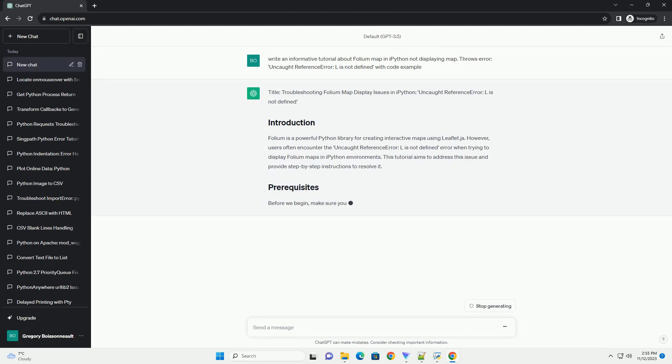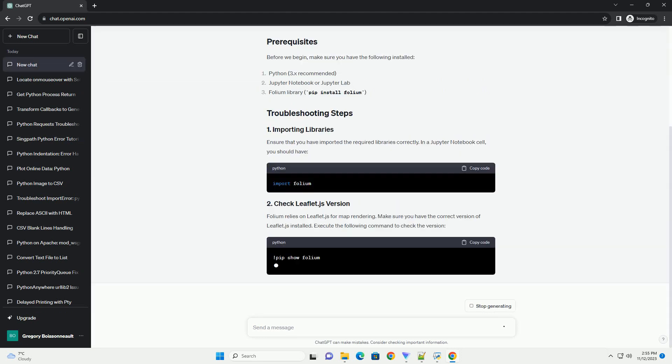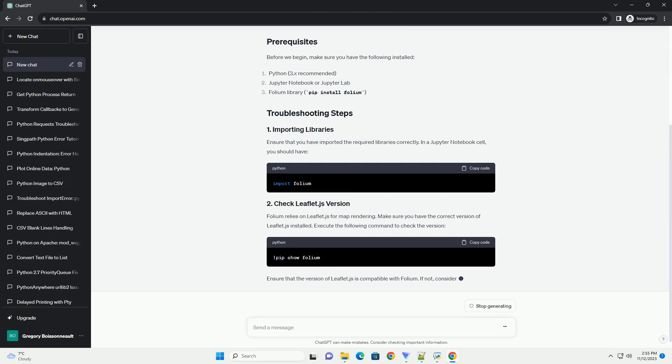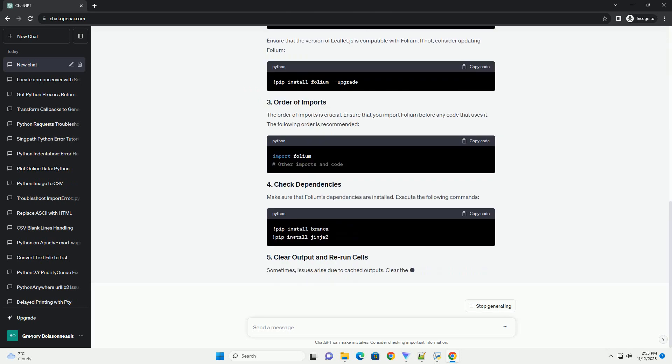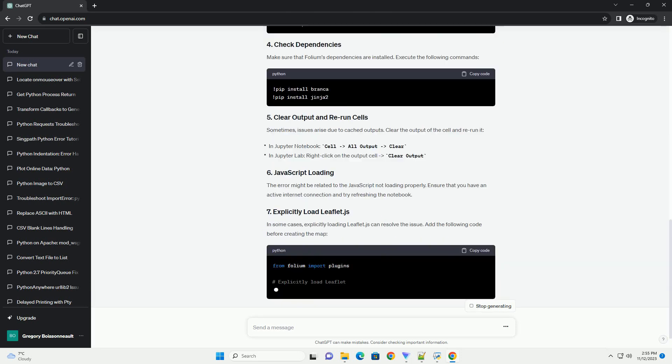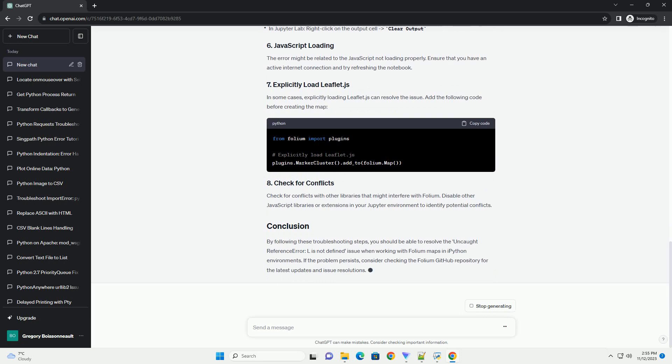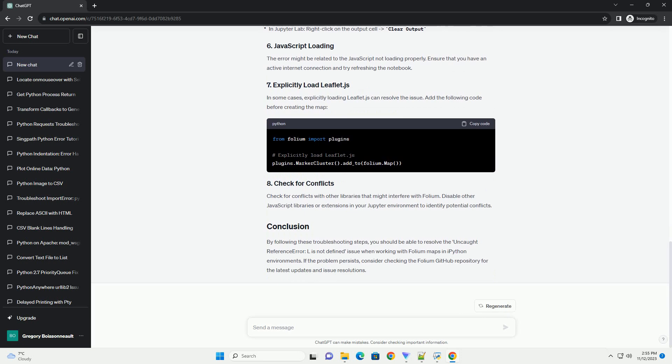Folium is a powerful Python library for creating interactive maps using leaflet.js. However, users often encounter the Uncaught Reference Error: L is not defined error when trying to display folium maps in IPython environments. This tutorial aims to address this issue and provide step-by-step instructions to resolve it.